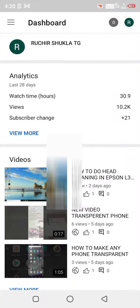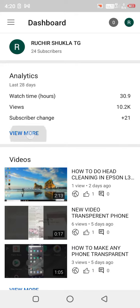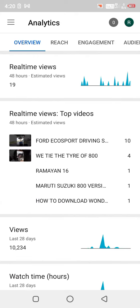Hello friends, in today's video I will show you how you can view your subscriber graph in YouTube Studio using your phone.